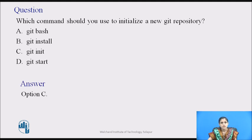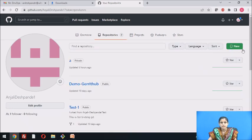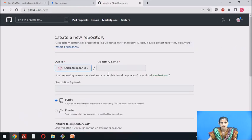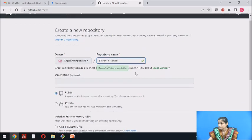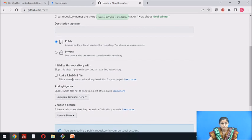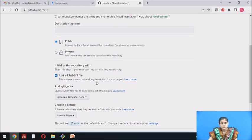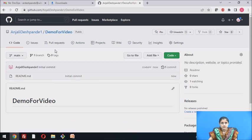Now let us perform all these operations on Git and GitHub. Here I have logged in to GitHub. These are all the repositories I have created. To create a new repository, click on New, then give the repository name — I will give it the name 'demo for video'. You can select public or private; I will keep it as a public repository. I also want to add a README file. Now I will create the repository. The repository is created with the README file.